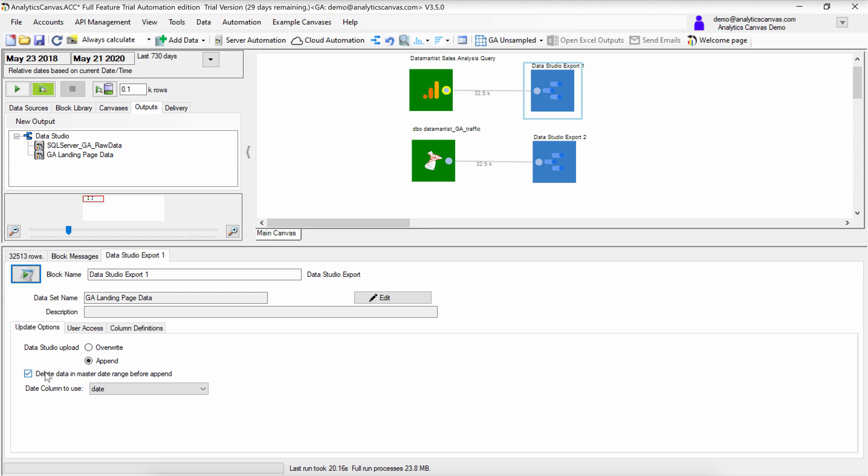You can also choose to delete the data in the master date range before appending it. This is otherwise referred to as a date-based incremental load. Make sure you choose the right date column for your dataset, as some datasets have more than one date column.